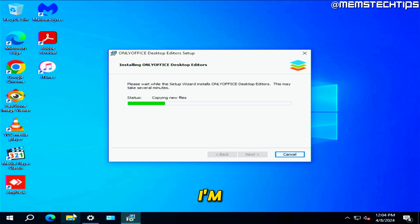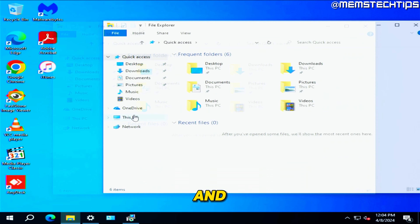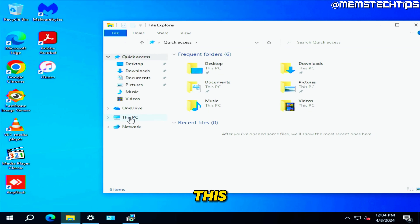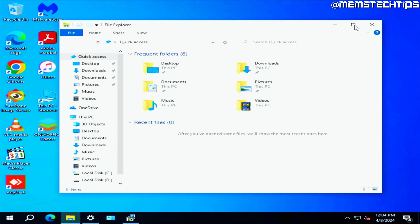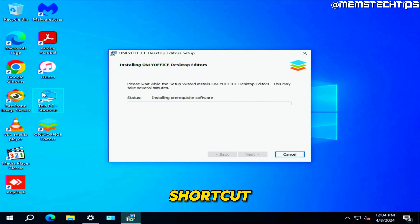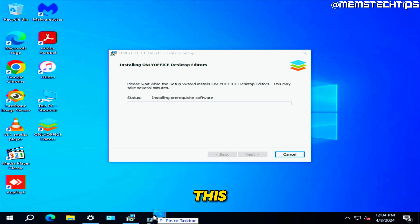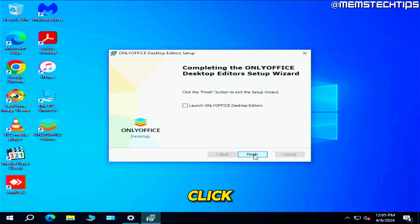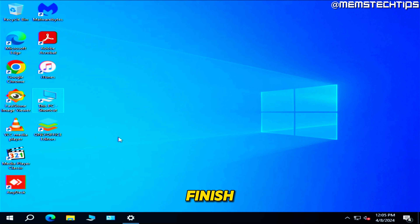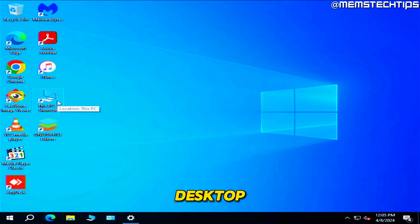While that's installing, open a File Explorer window, click on the This PC icon, and drag it to the desktop to create a shortcut. I normally also pin this shortcut to the taskbar so I can get to This PC more easily. Once OnlyOffice finishes, uncheck the launch option and click Finish.